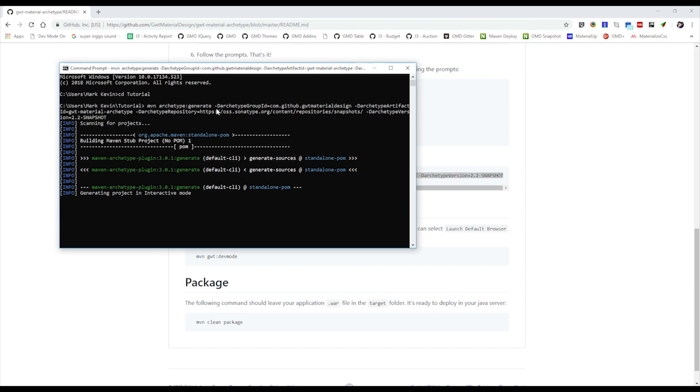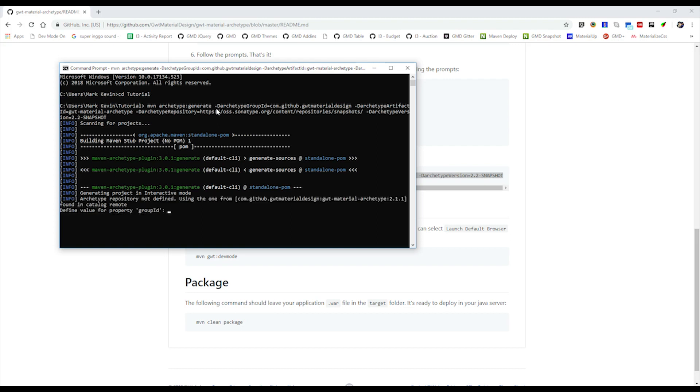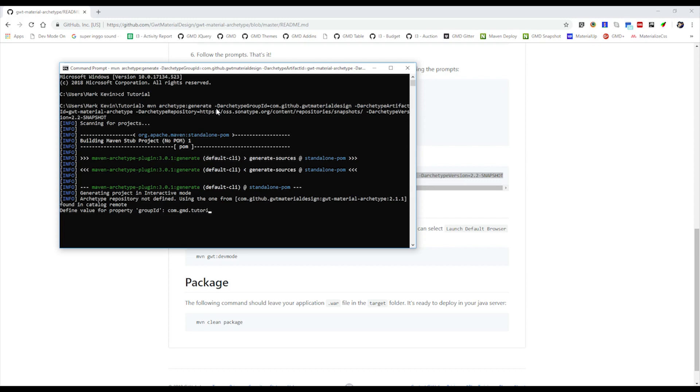Now we need to define the value property for group ID. On my side I can just enter anything you want. For me I can just call com.gmd.tutorial for example. Also for the artifact ID I can just write gwt-material-tutorial.